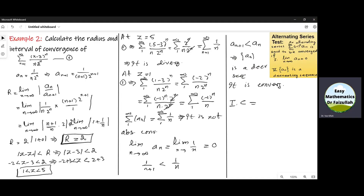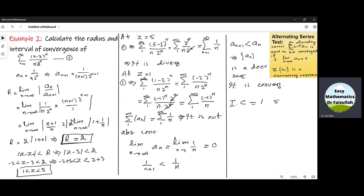So the interval of convergence is determined by the two endpoints: the first endpoint is 1, and the second endpoint is 5. At Z = 5 the series is divergent, so we use parenthesis on the right. At Z = 1 it is convergent, so we use square brackets on the left. The interval of convergence is given by [1, 5).